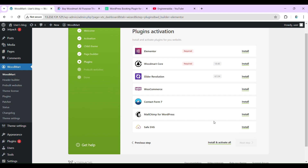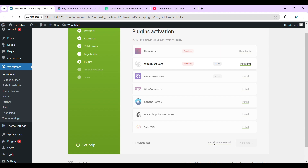Install all the recommended plugins. Then click Next and proceed to install.